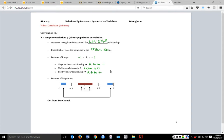Slope is unit-dependent — a slope of 200 is not necessarily a stronger relationship than a slope of 2. Correlation eliminates that problem. Think of correlation as like a z-score when looking at relationships between two quantitative variables: it's a standardized way of looking at it.